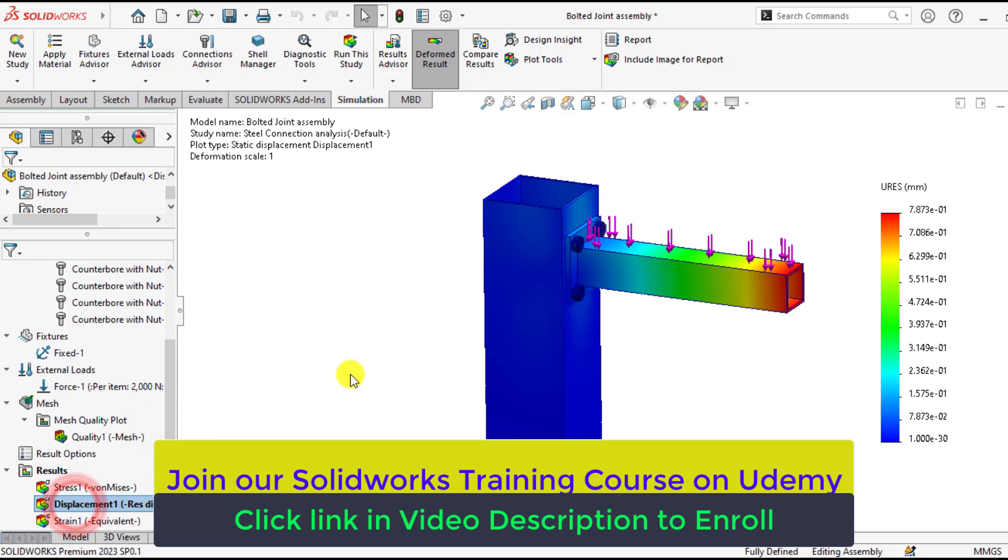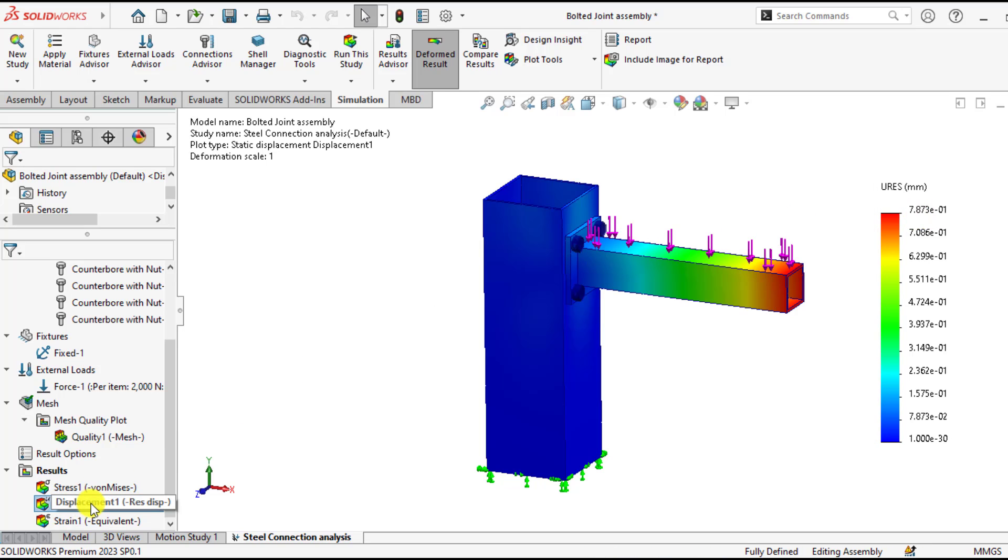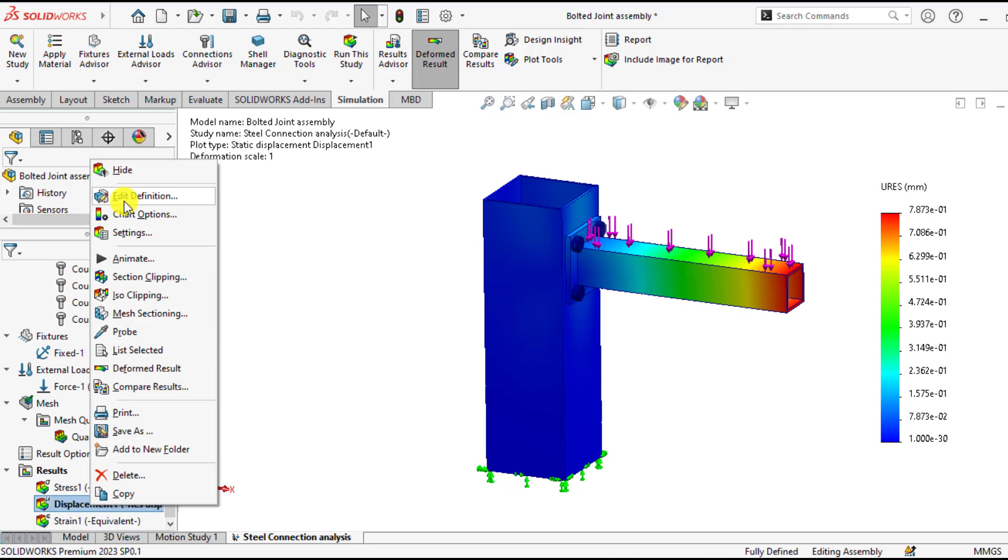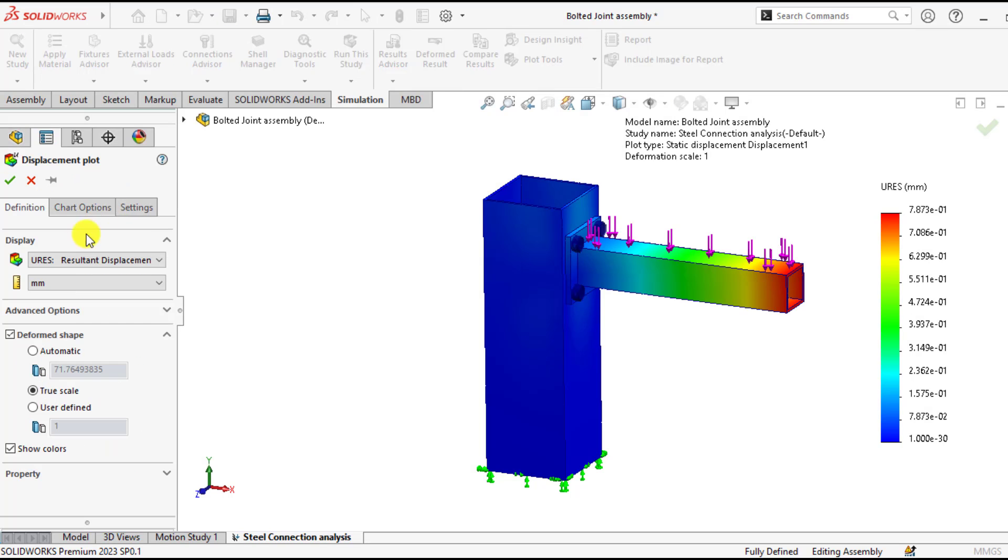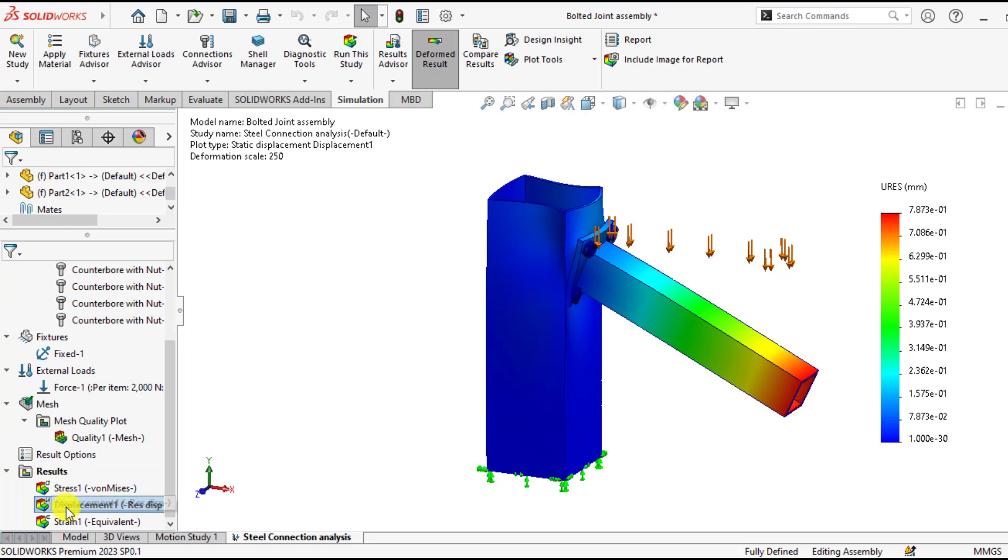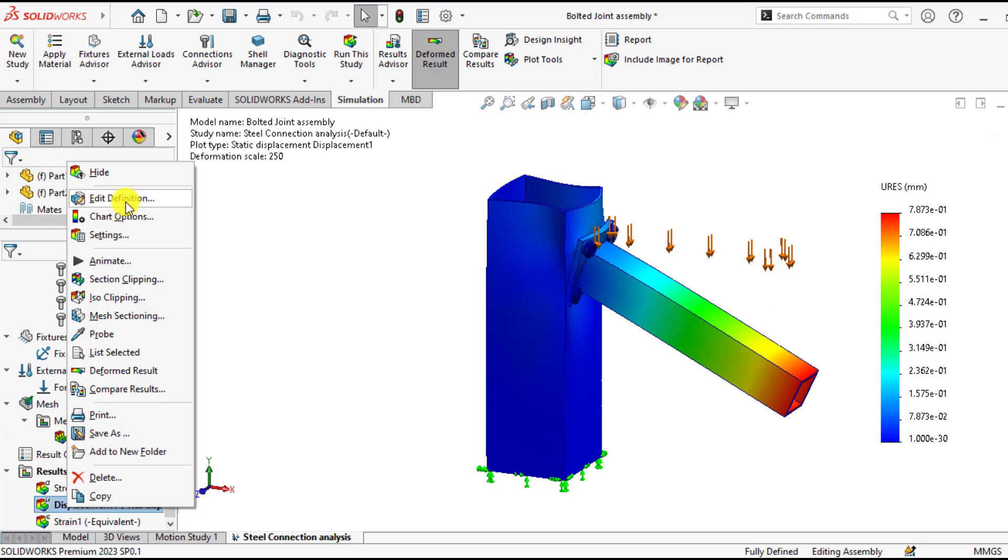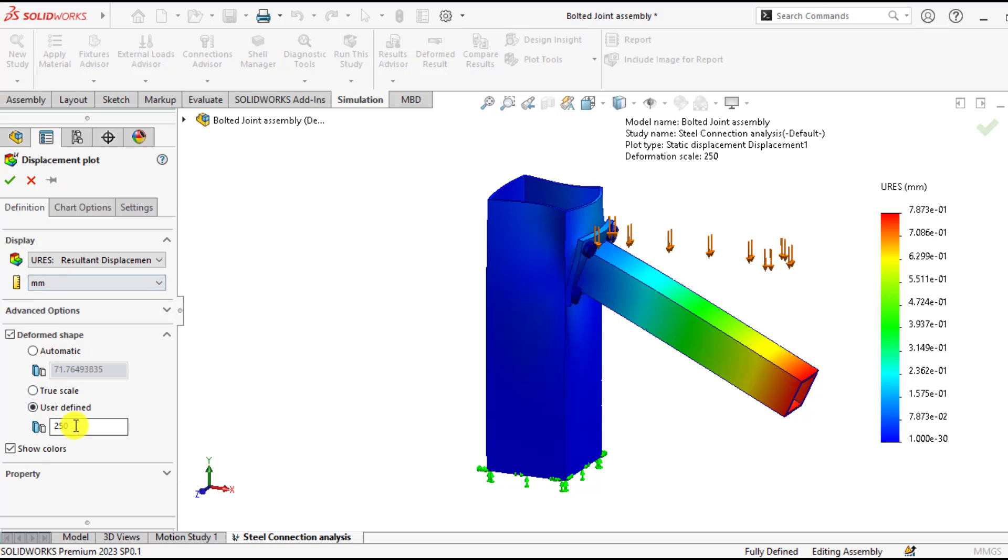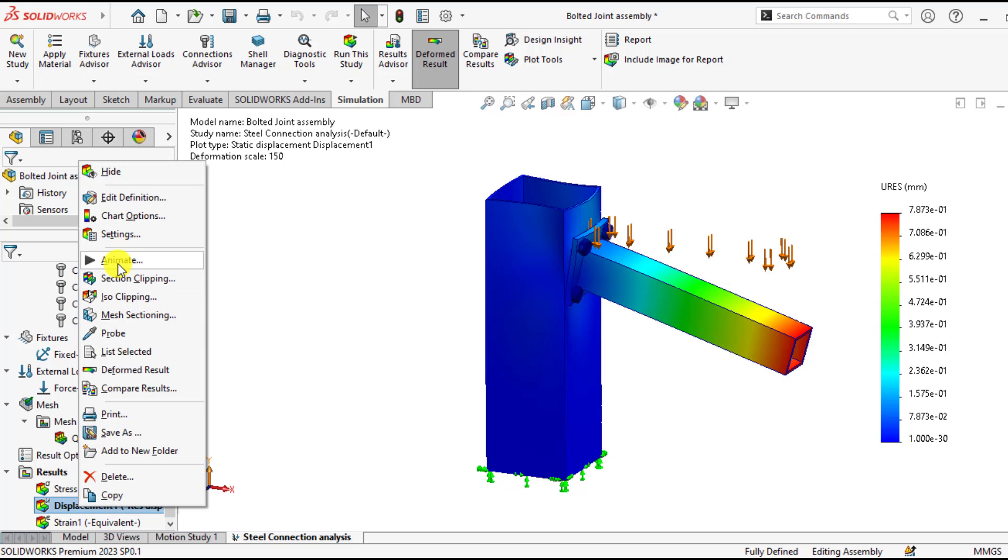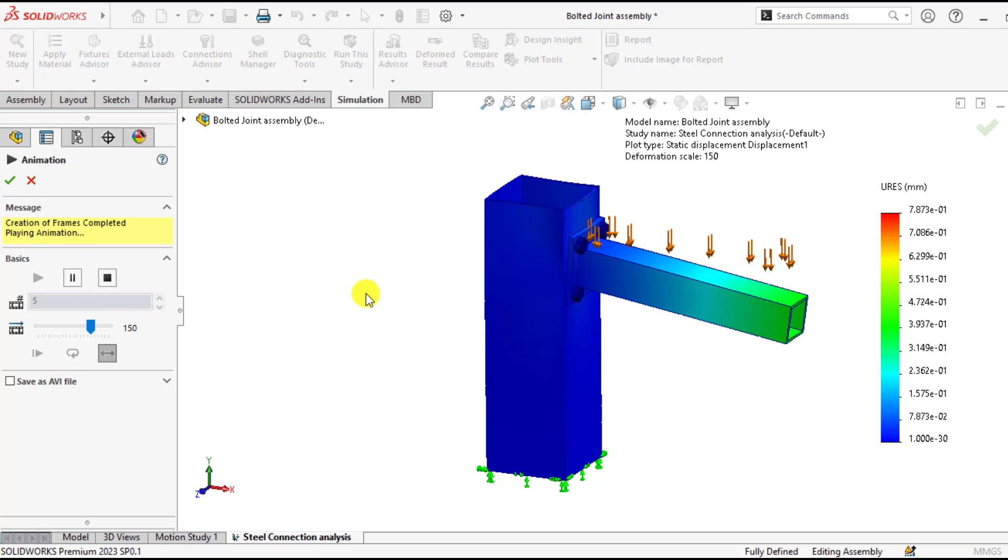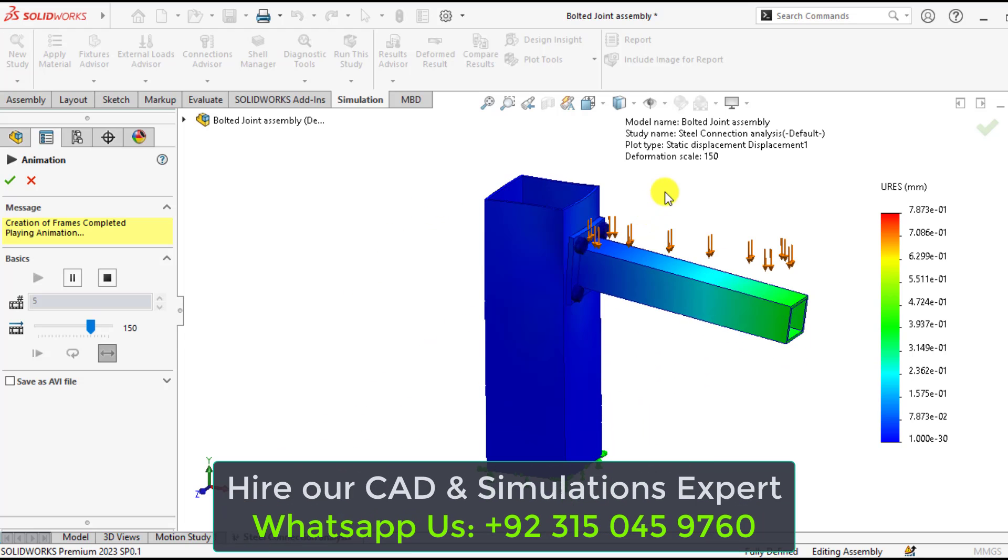If we check the displacement, that is 0.7 millimeter. You can increase the scale in order to realize the deformations. I think 150 should be more appropriate. Make the deformation animations. This will be the actual behavior of this assembly under this loading.